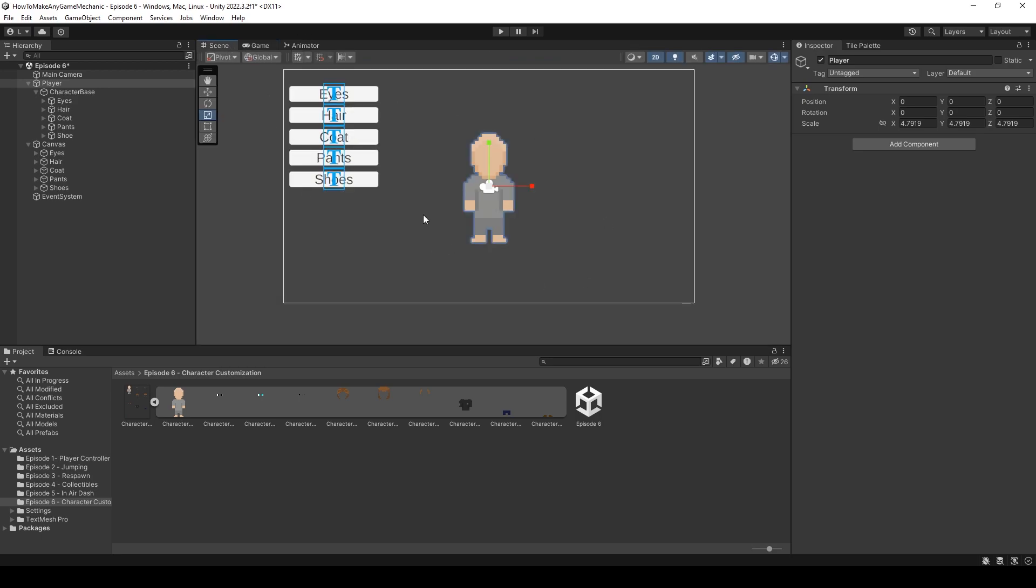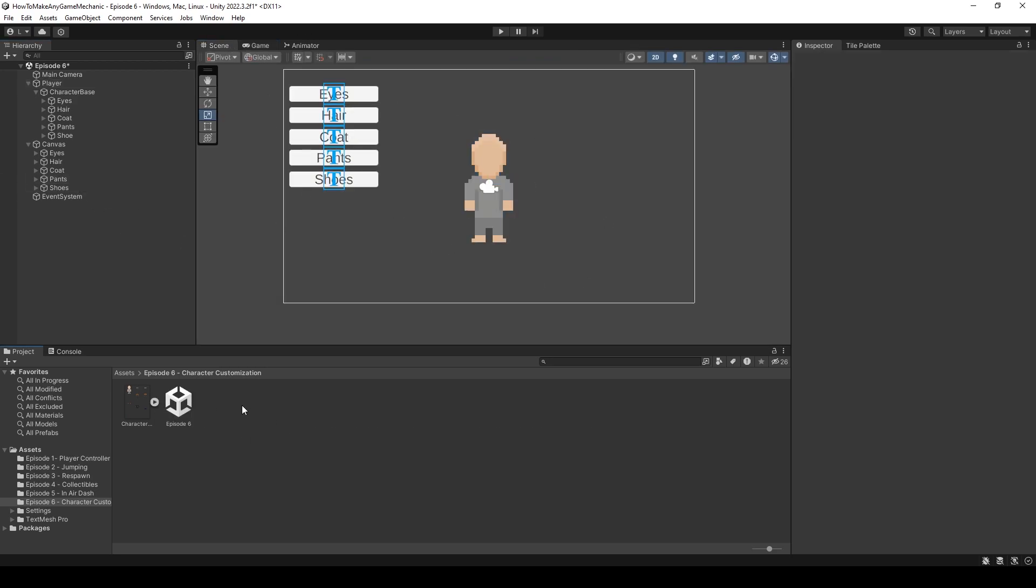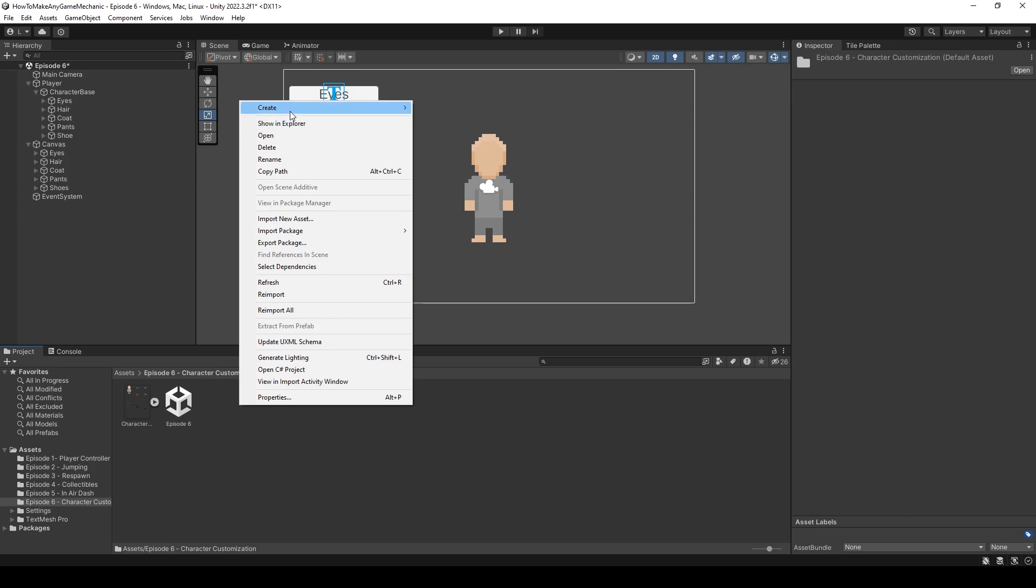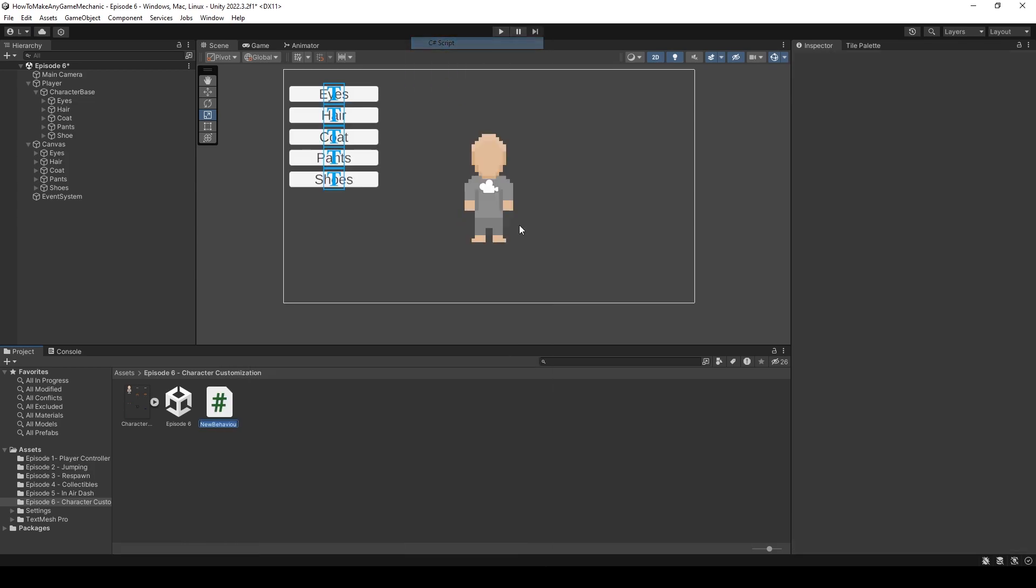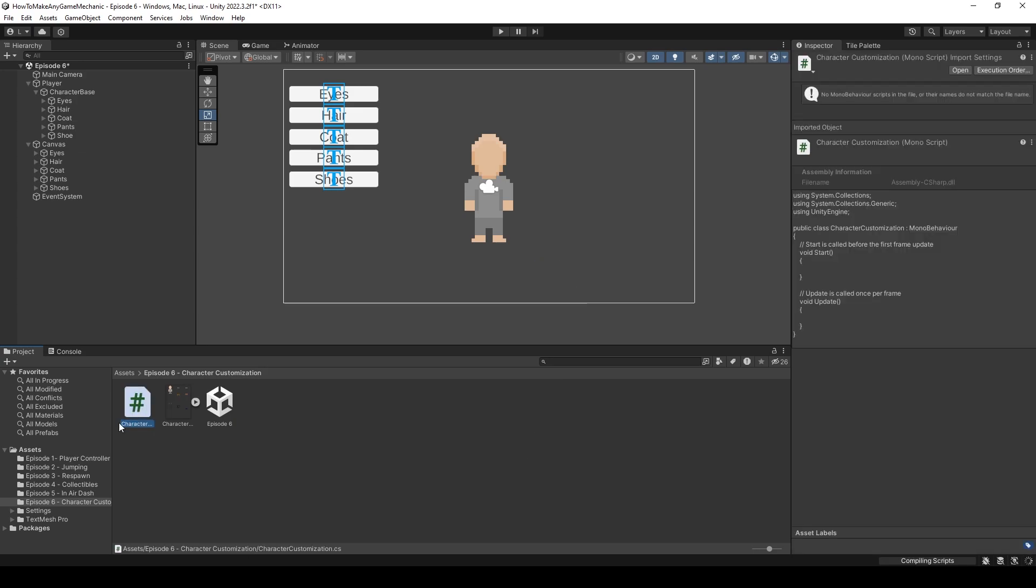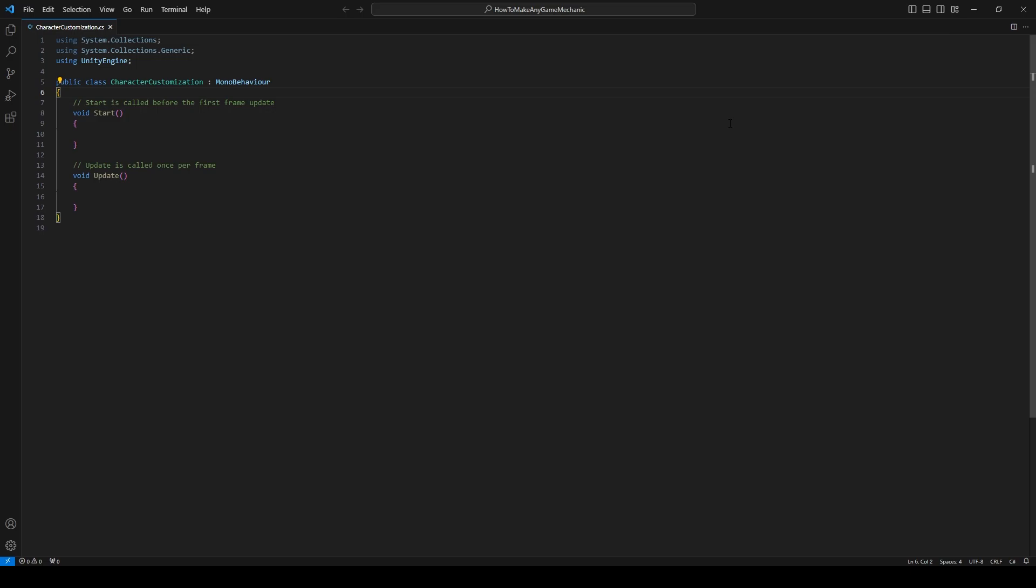I'm just going to come down into our project window and create a C sharp script and call it character customization. Okay. Let's open that up with VS Code. Okay. In VS Code, we're going to do some things that might make a few people angry. We're just going to use some serialized fields to our advantage and create a public function that our buttons can access.